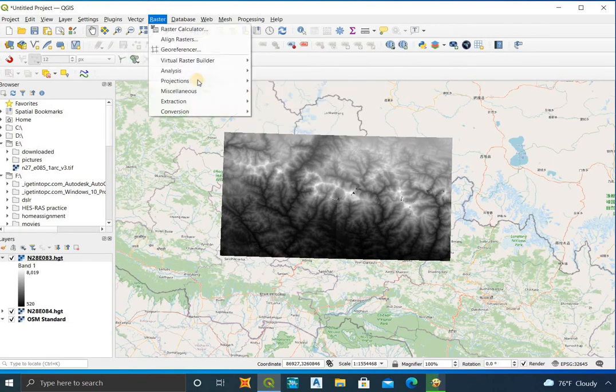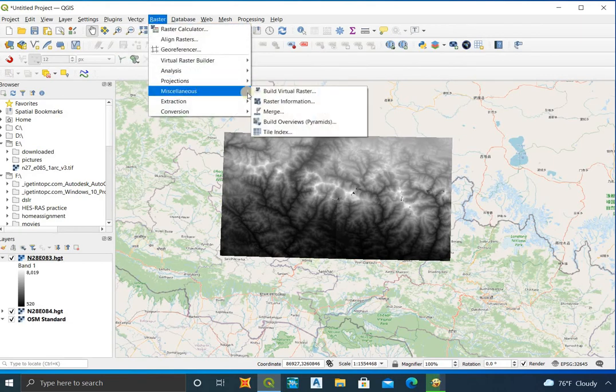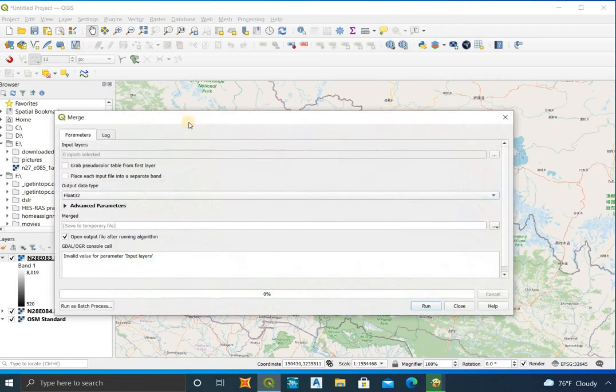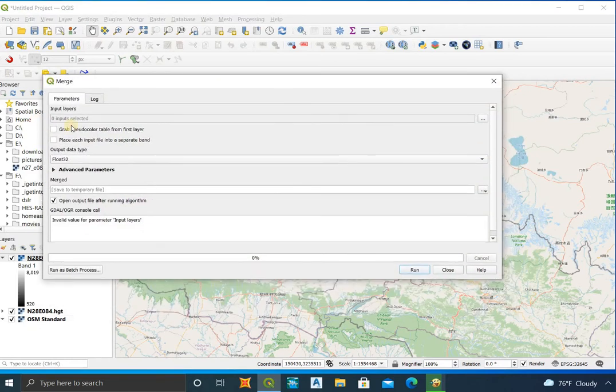To merge the DEM files, go to Raster, then Miscellaneous, and select Merge. Select the DEM files and run it.